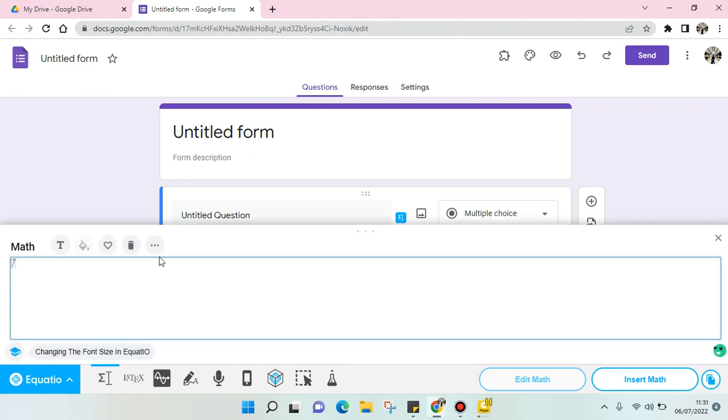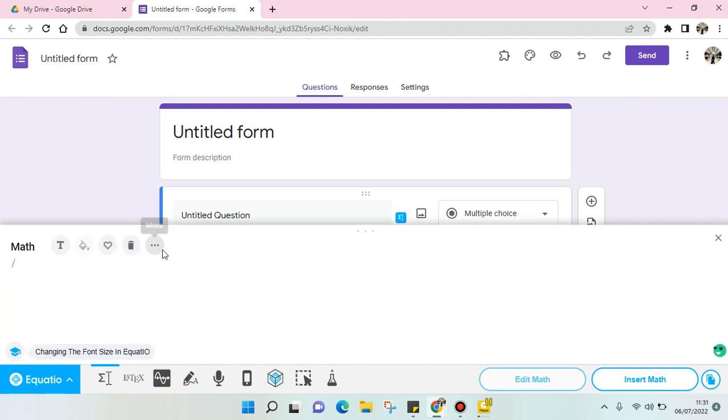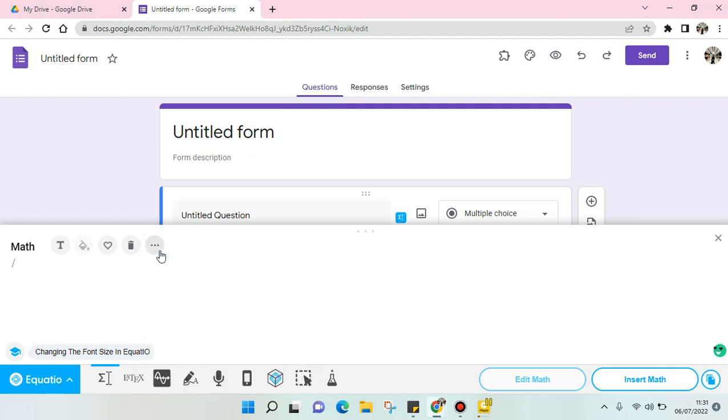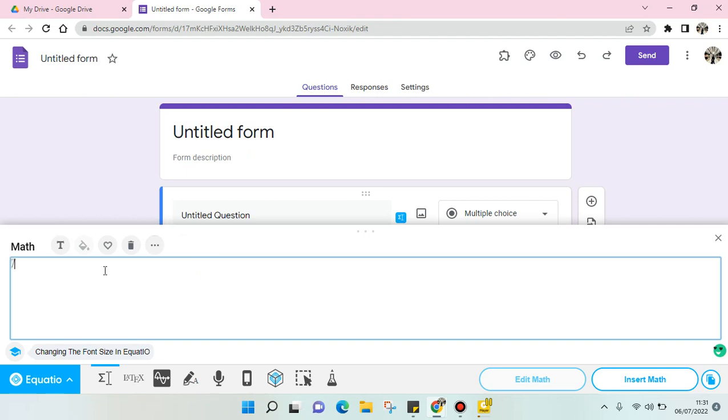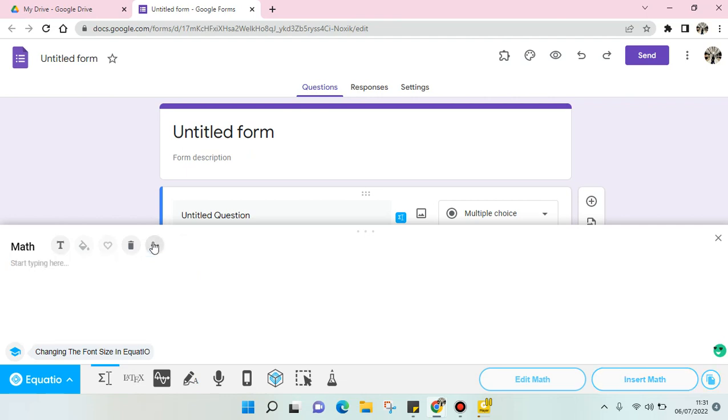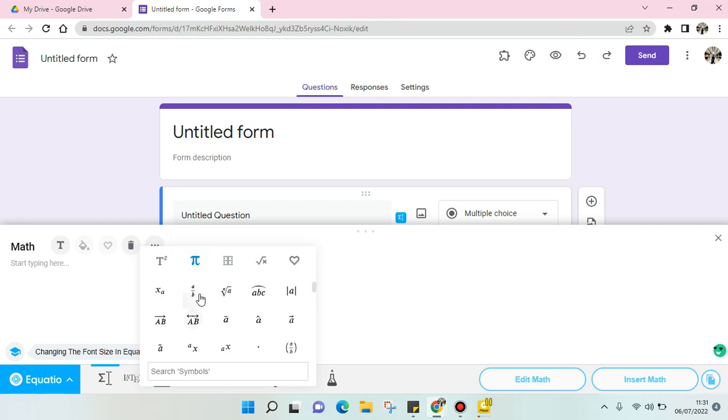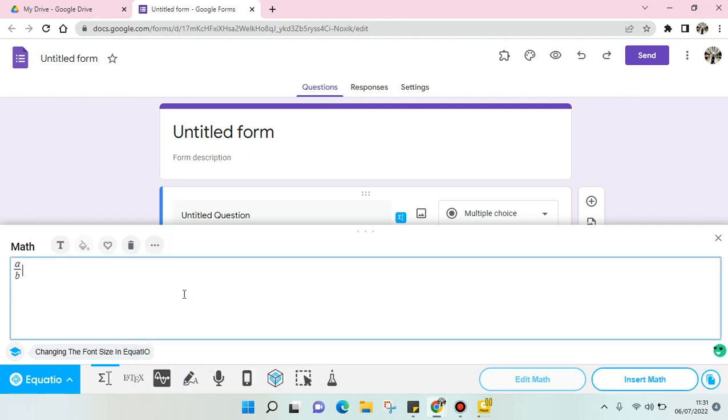Okay, so here click on the more option and find the symbols option. I'm going to delete this first. Then find the fractions option, this one, and you can just change the value, for example like this.